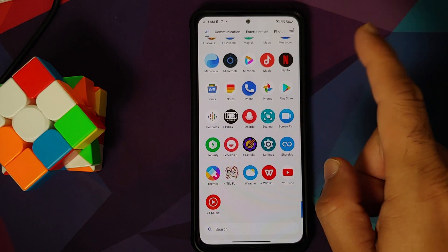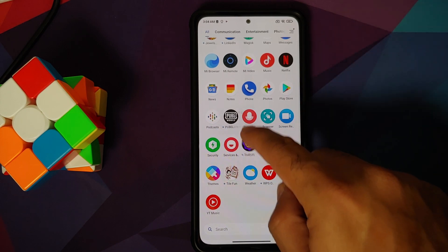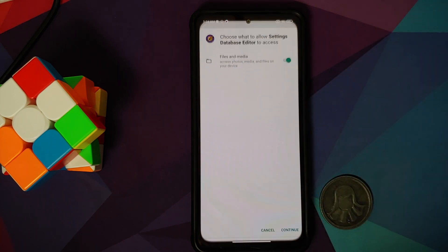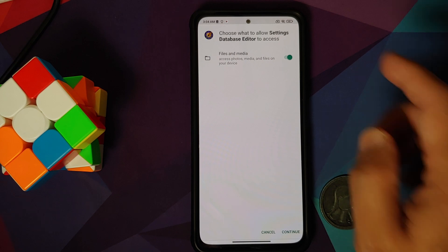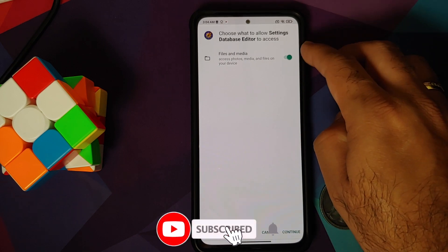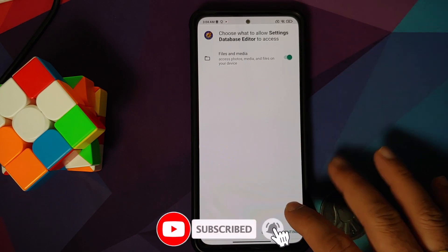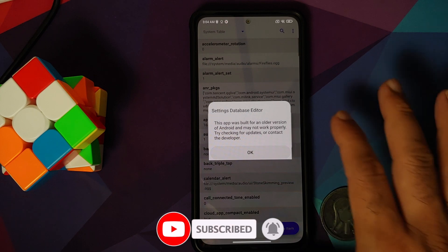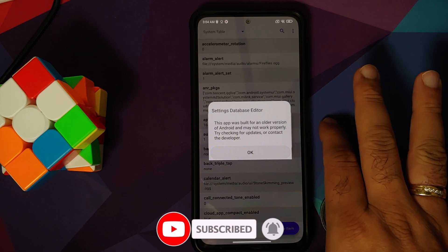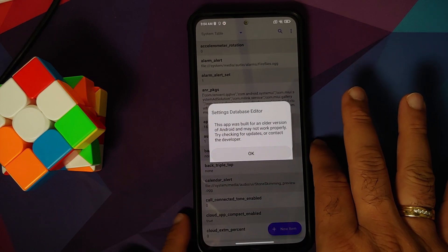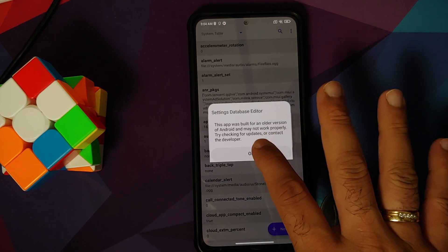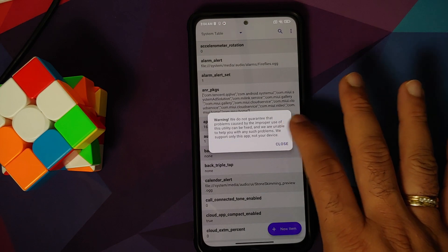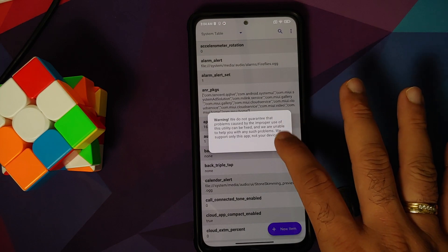Once that is done, we can go ahead and bring this application to our home screen and then we can open it. It is going to ask for permission to files and media here, and we are going to say Continue. It is telling us it was made for an older version of Android—just select OK over here, and on the warning say Close.